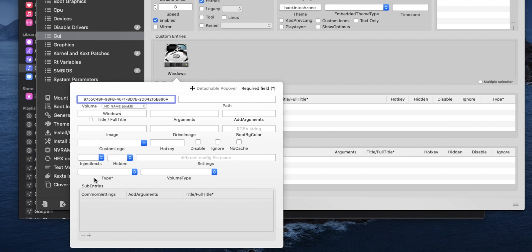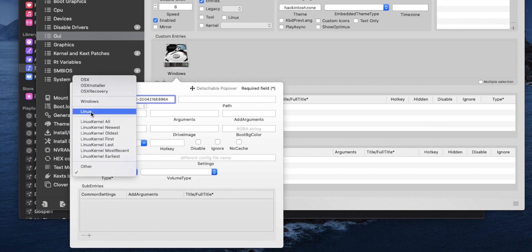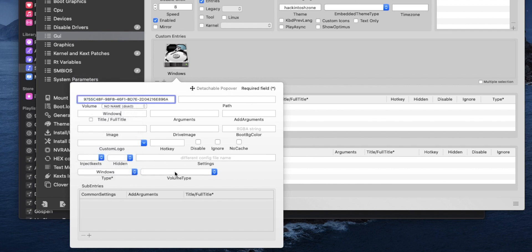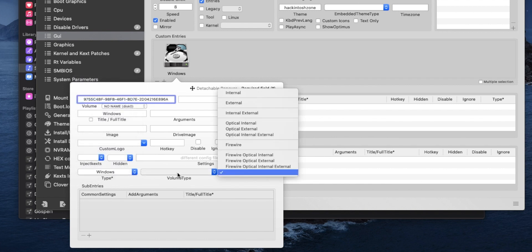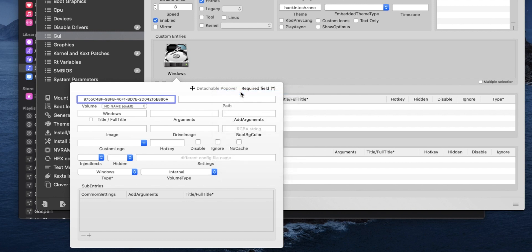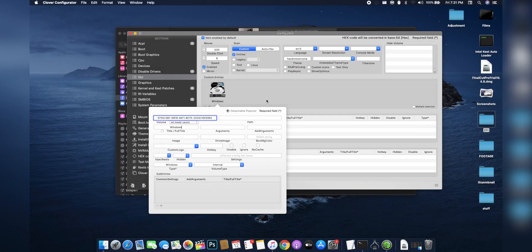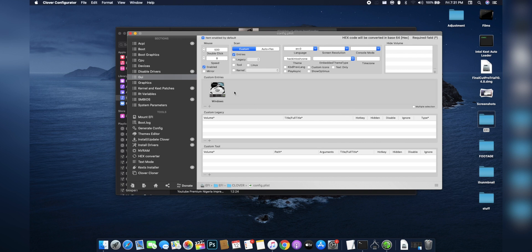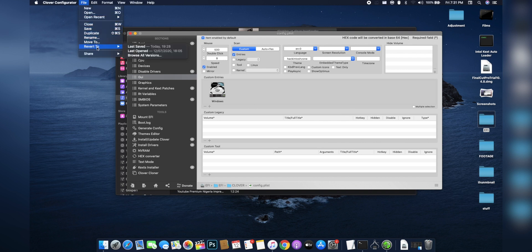Once you've identified the drive, go back and select it. Next, name the title to what you want — I'm naming mine 'Windows'. Under 'Type', select 'Windows', and for the Windows type select 'Internal' if your disk is internal, or 'External' if it's not. Mine is installed in my laptop so I'll select 'Internal'. Once done, close this and save your config.plist file.